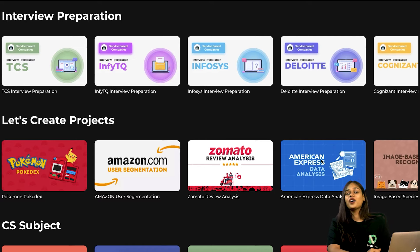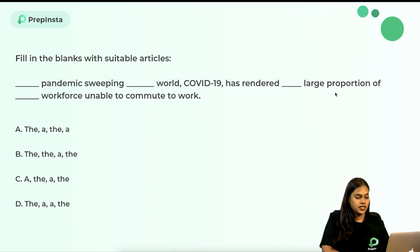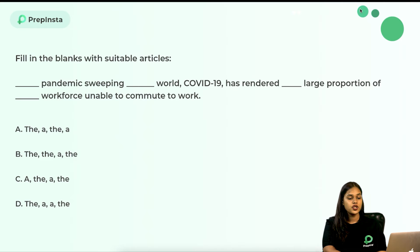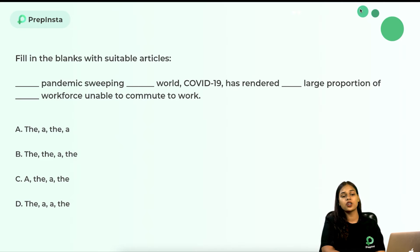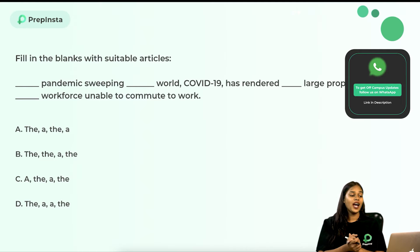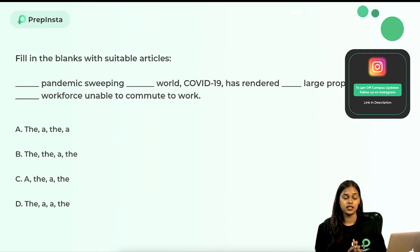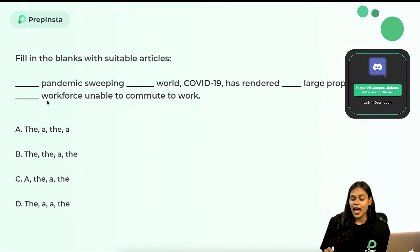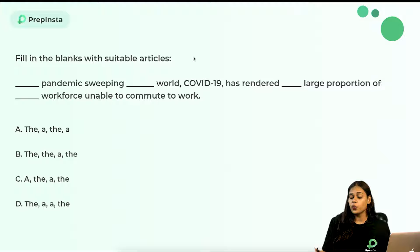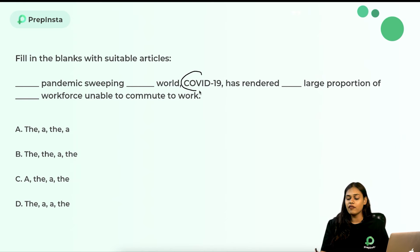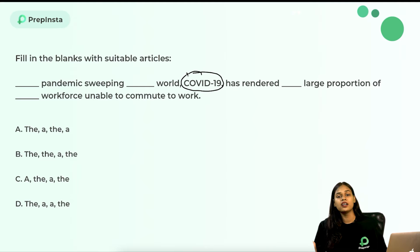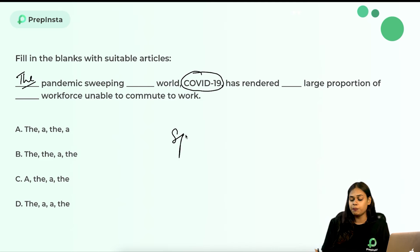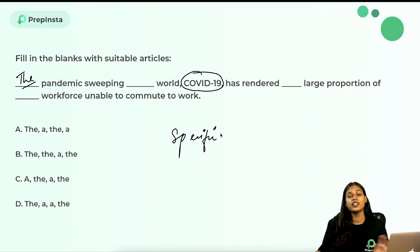Question: Fill in the blanks with suitable articles. '___ pandemic sweeping ___ world, Covid-19, has rendered ___ large proportion of ___ workforce unable to commute to work.' We have four blanks to fill with articles. For the first blank — we are talking about a particular, specific pandemic (Covid-19 mentioned later in the sentence), so we use the definite article 'the.'